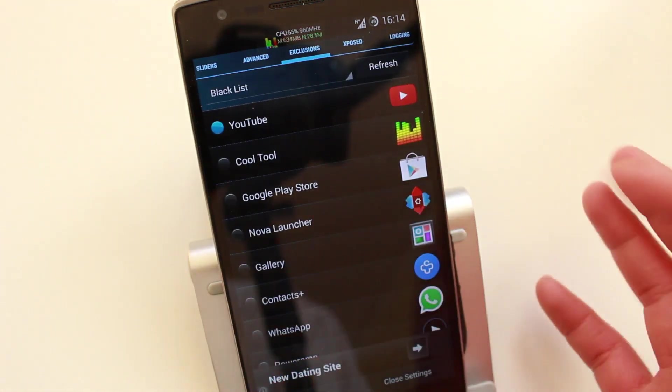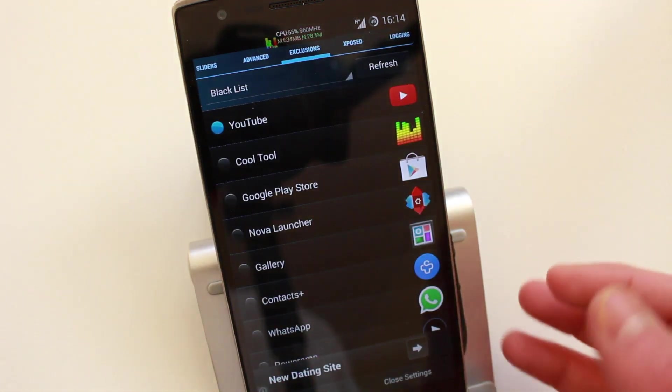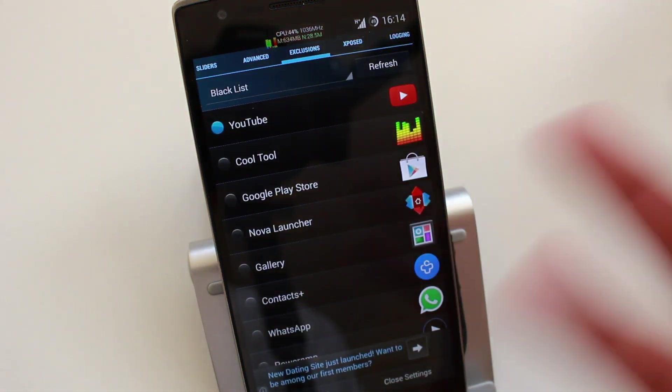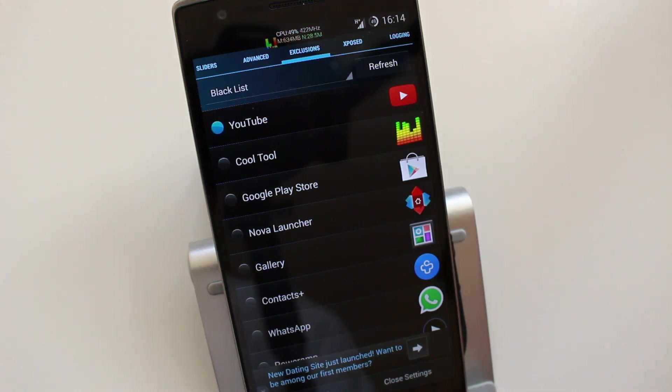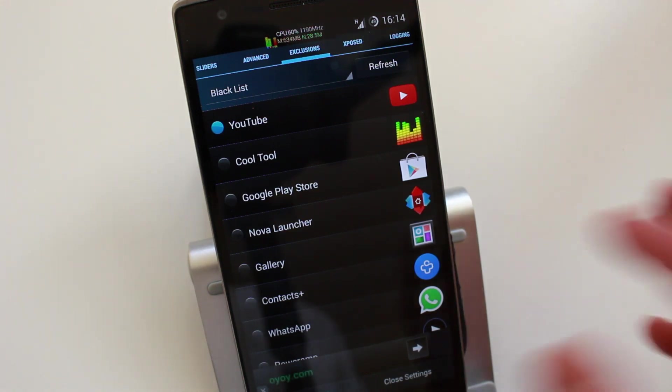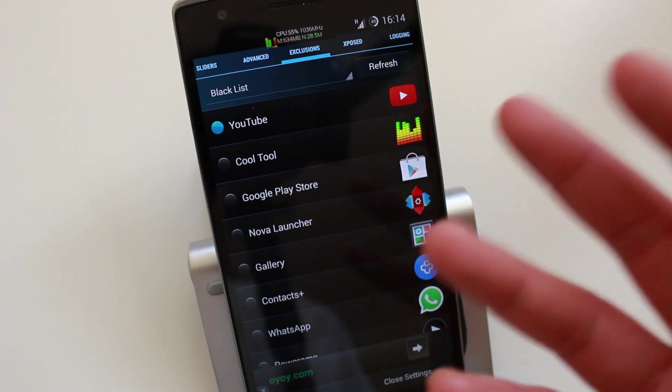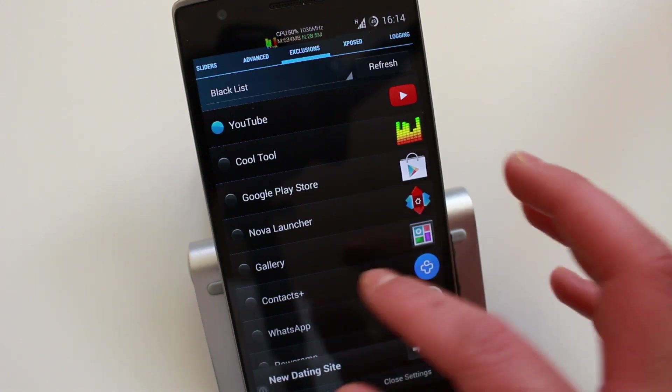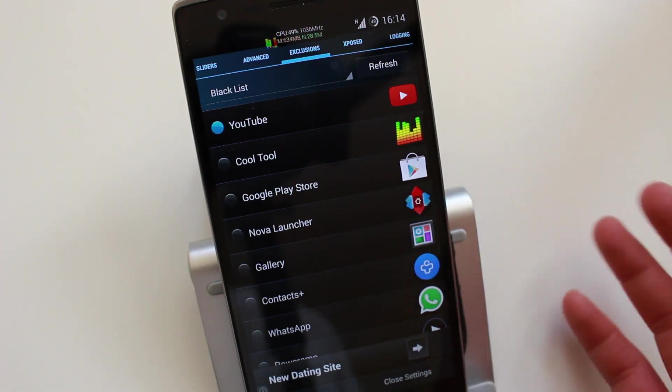Then you've got a blacklist application. So for example, if you're playing a game, you don't obviously want this to be there because it's going to be intrusive and you won't be able to see what you're doing. So you can either make it minimal, make it transparent, or you can blacklist the application.